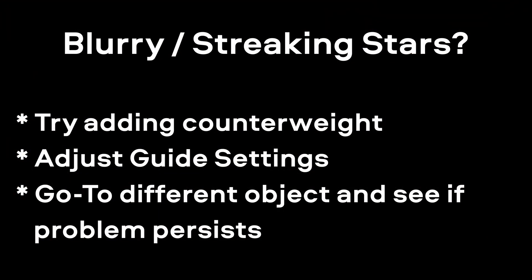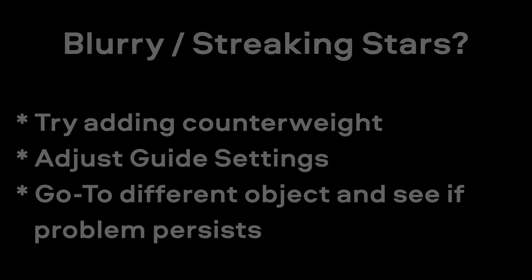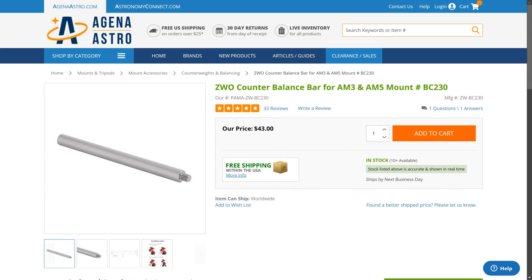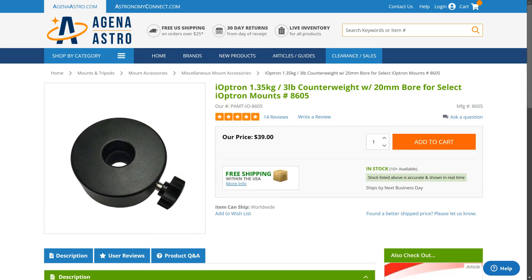So if you're encountering strange star motion and you know your guiding is good, my first bit of advice is to buy that optional counterweight rod for $40. And if you want a counterweight, the SkyGuider Pro counterweights will work, so you can go for one or two of those as well.